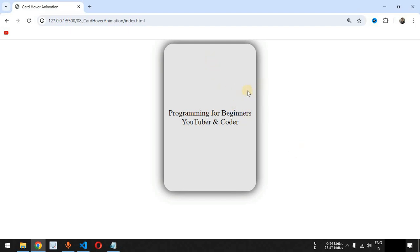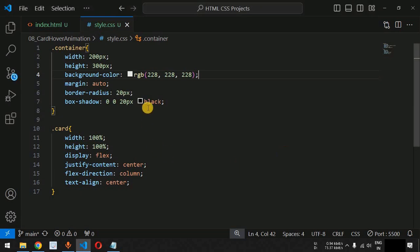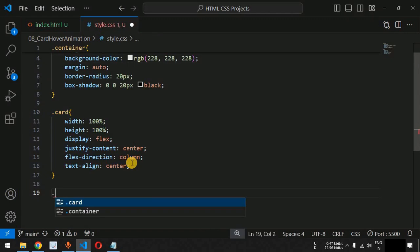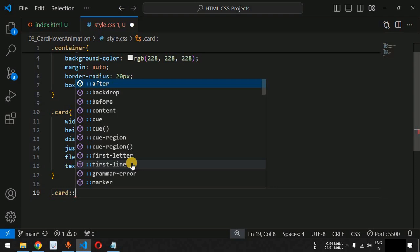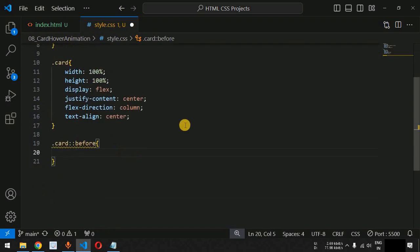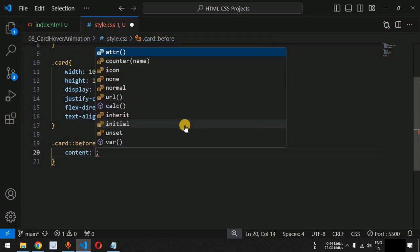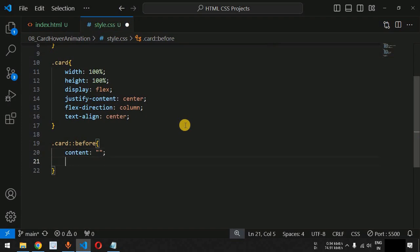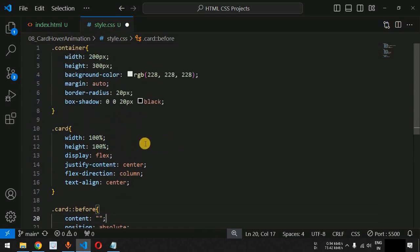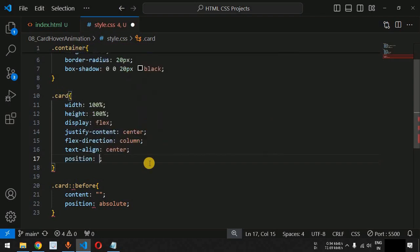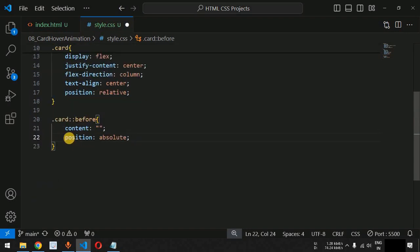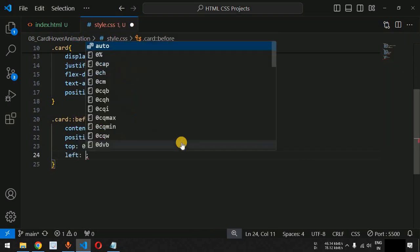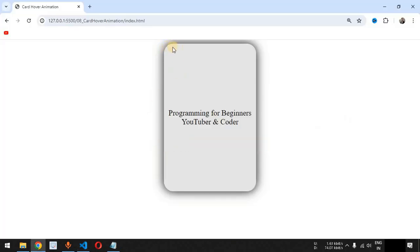We will make use of the before and after pseudo elements to create more HTML elements that will help provide the hover animation. For the card class, we are going to create the before pseudo element using double colons. We will provide content equal to blank (two empty double quotes), set position to absolute, and since we're using absolute positioning, we need to set position to relative on the card class. We set top and left to 0 so this new element starts from the top-left corner of the card.